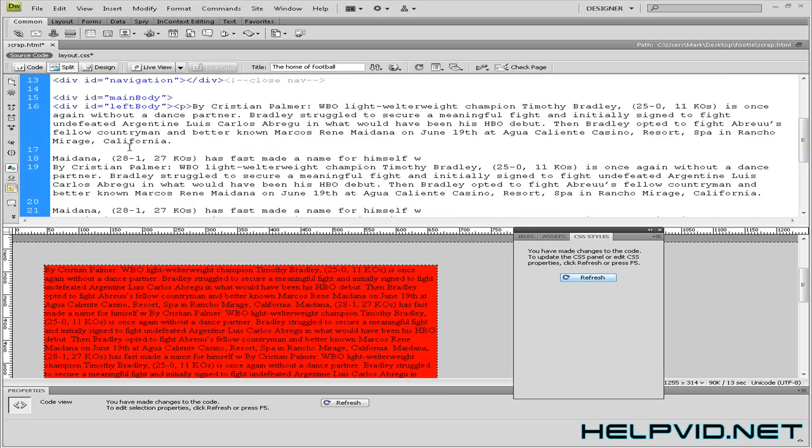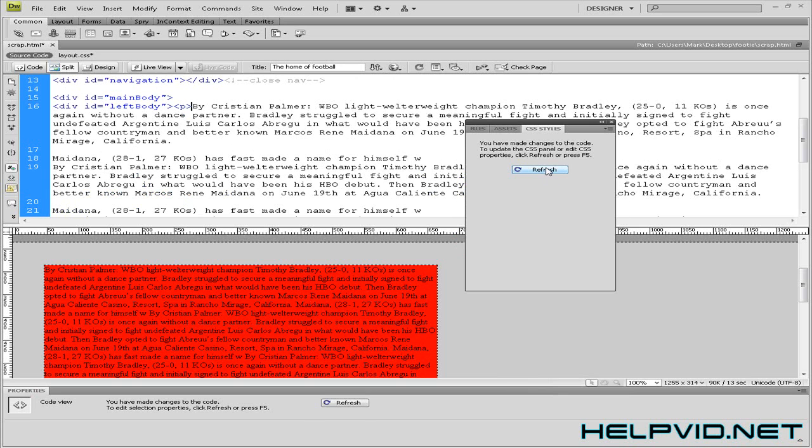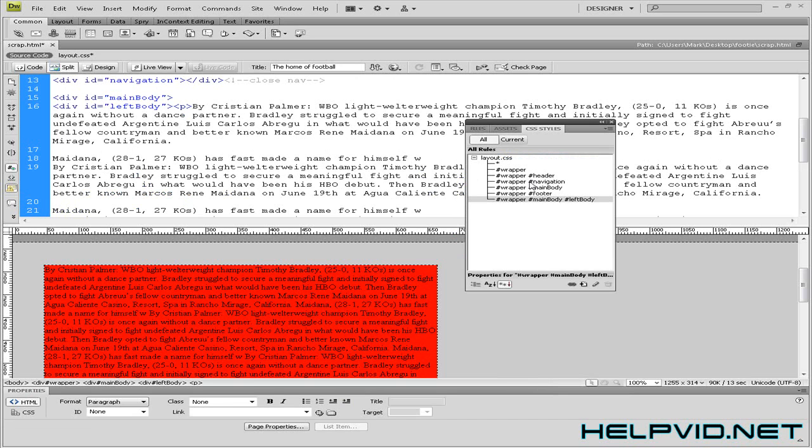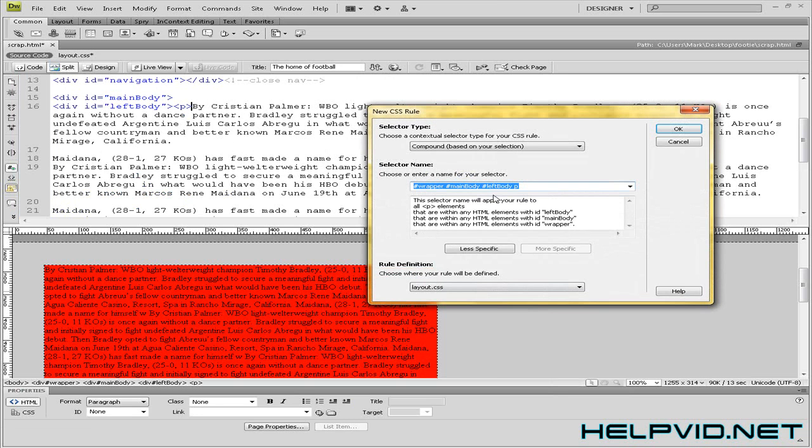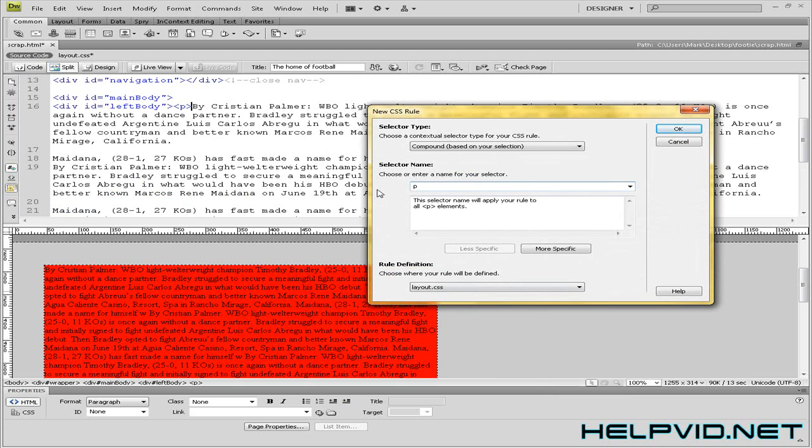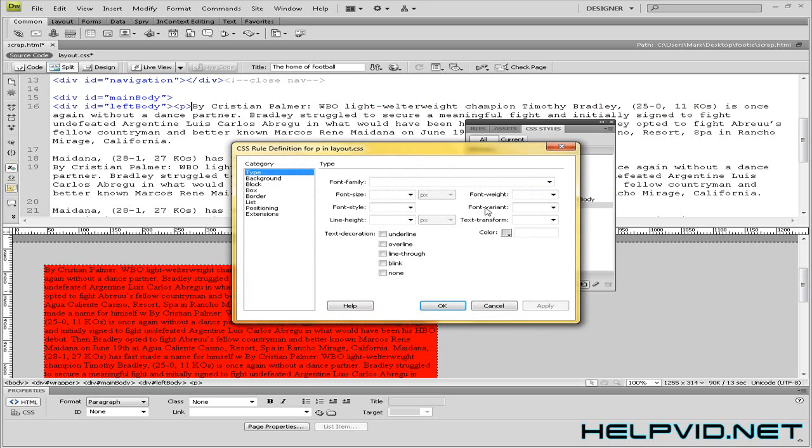Now we'll make a CSS rule for this paragraph tag. So I'm just going to come up to refresh. Layout.css. Paragraph tag for left body. No, I want to make this all paragraph tags. So just have the P in there alone. Click OK.